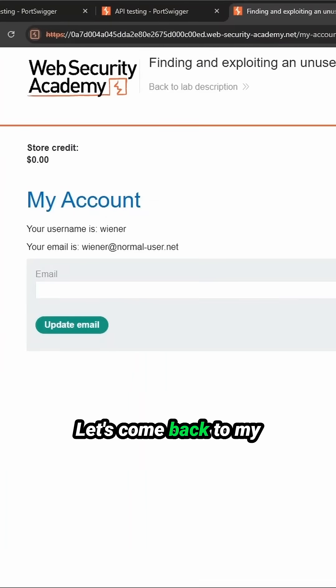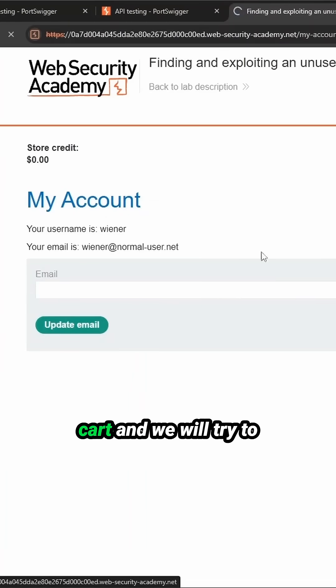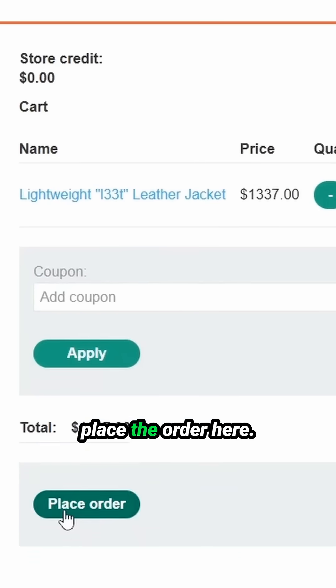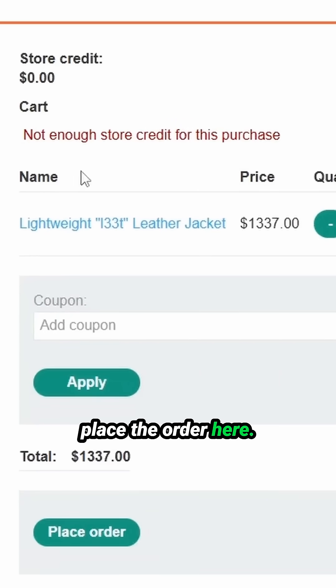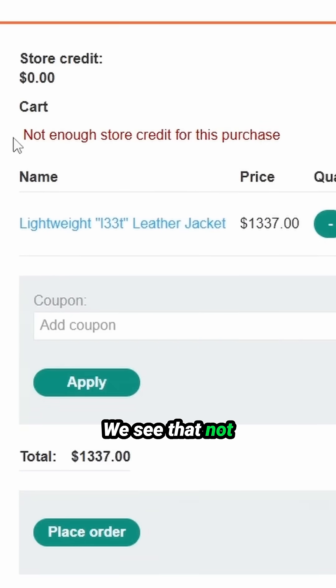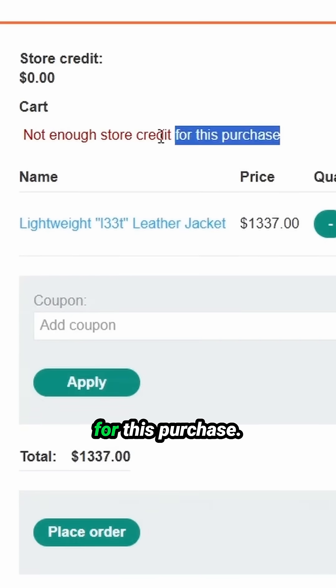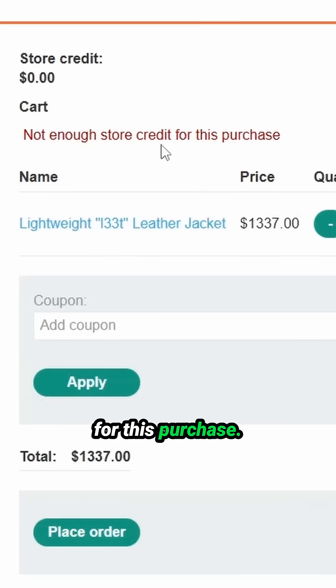Let's come back to my cart and we will try to place the order. Here we see that not enough store credit for this purchase.